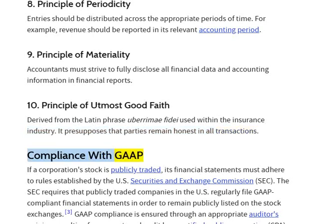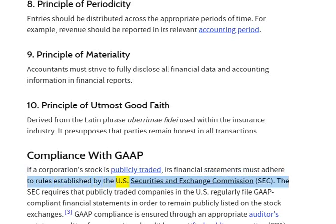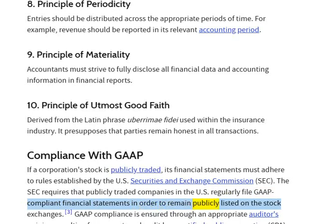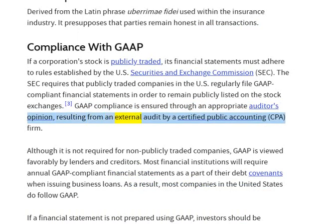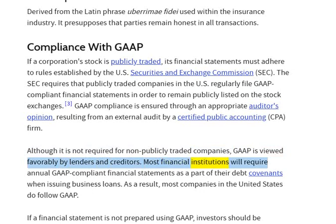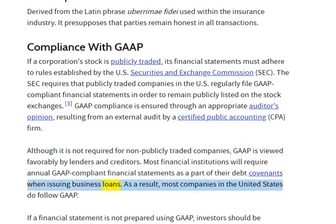Compliance with GAAP: if a corporation's stock is publicly traded, its financial statements must adhere to rules established by the U.S. Securities and Exchange Commission, SEC. The SEC requires that publicly traded companies in the U.S. regularly file GAAP-compliant financial statements in order to remain publicly listed on the stock exchanges. GAAP compliance is ensured through an appropriate auditor's opinion, resulting from an external audit by a certified public accounting, CPA, firm. Although it is not required for non-publicly traded companies, GAAP is viewed favorably by lenders and creditors. Most financial institutions will require annual GAAP-compliant financial statements as part of their debt covenants when issuing business loans. As a result, most companies in the United States do follow GAAP.